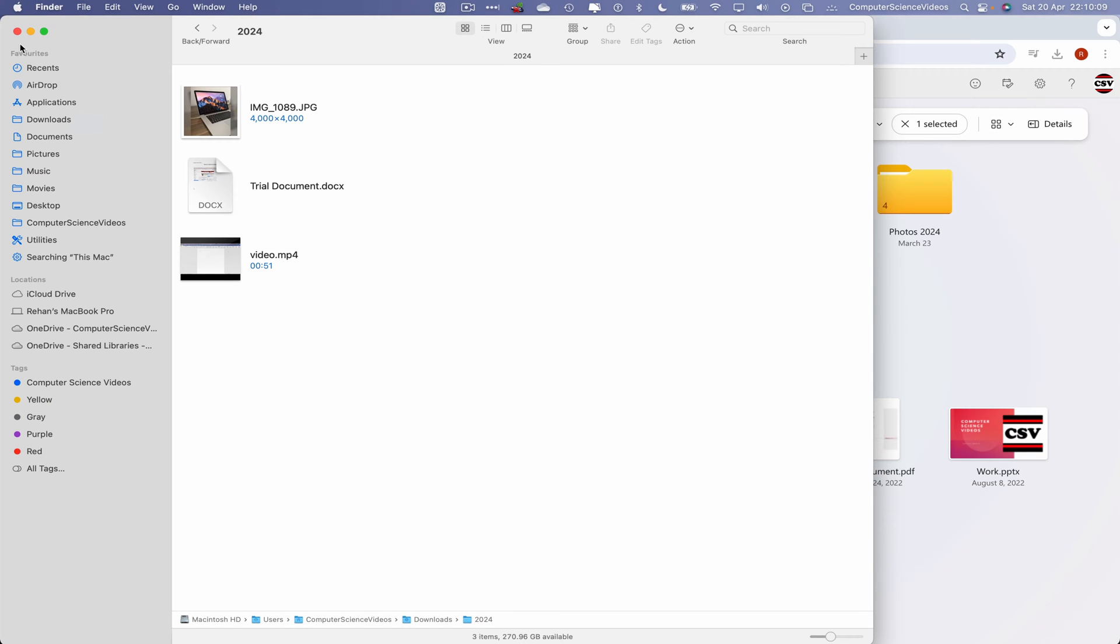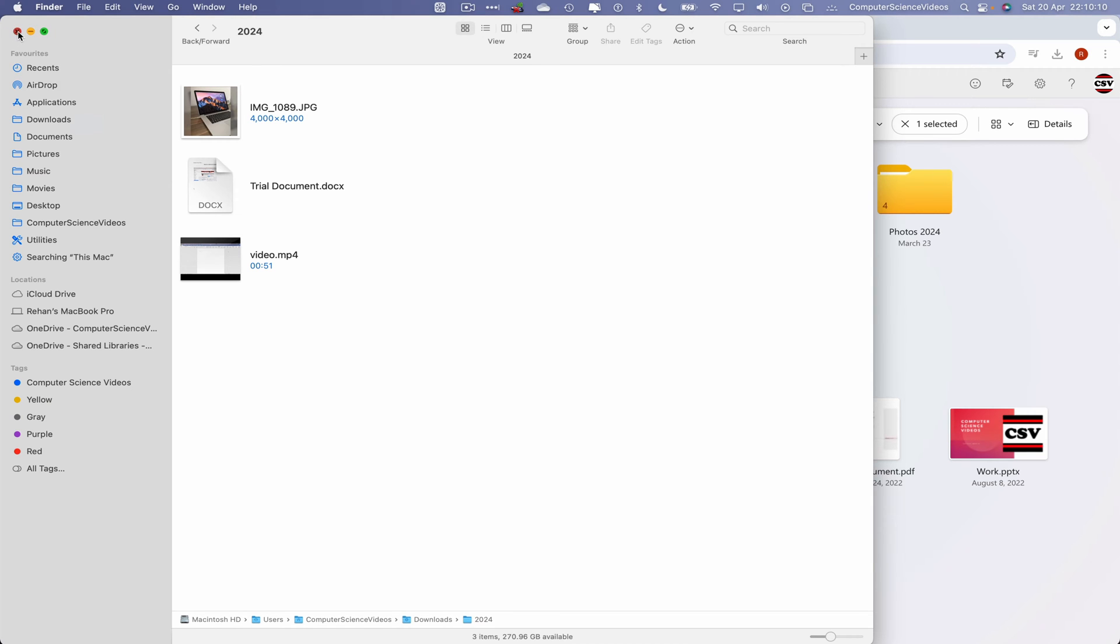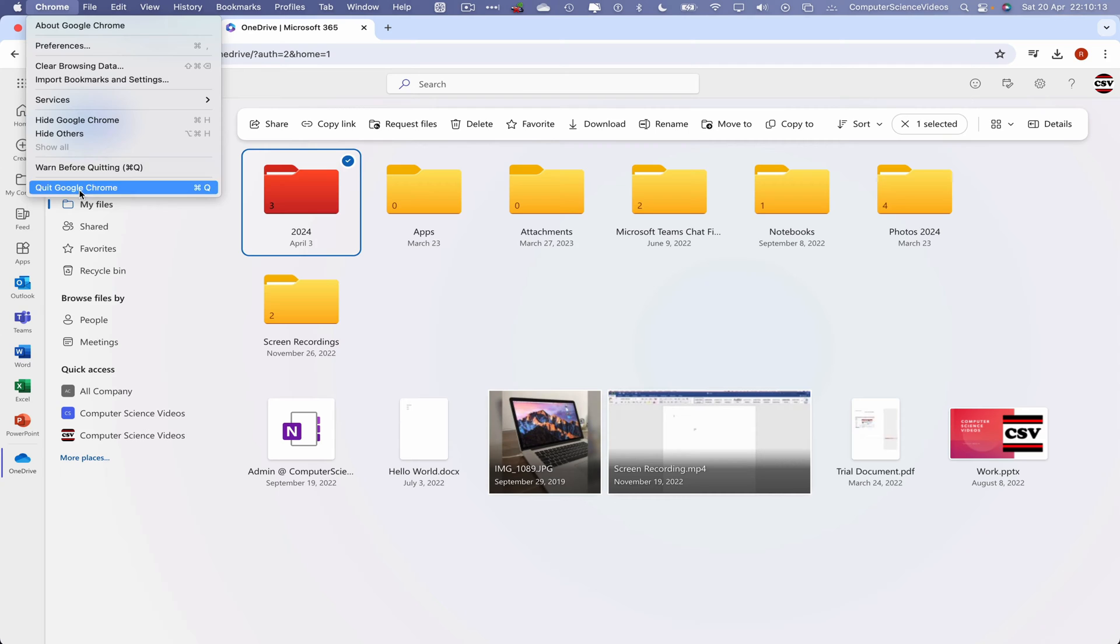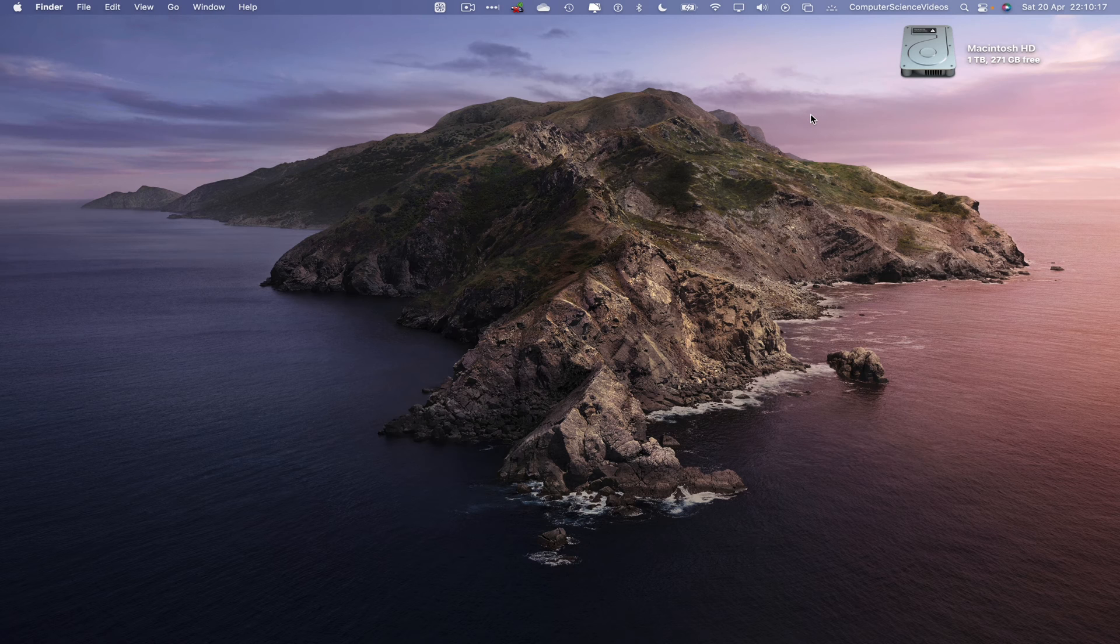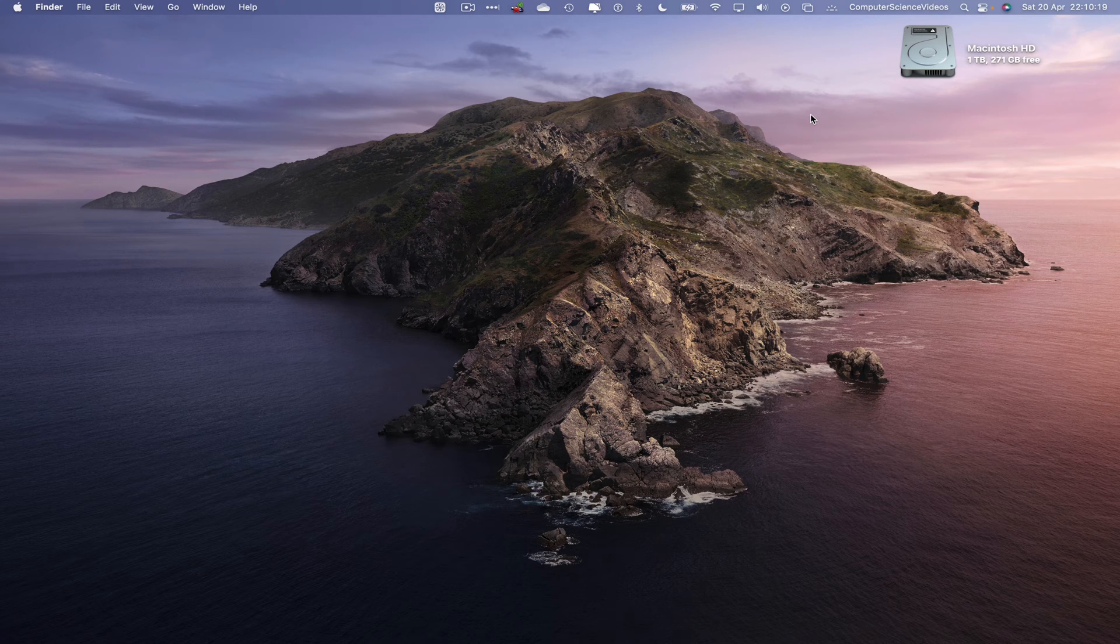We can now quit Finder, let's now quit Google Chrome, and so that's all for this video. I'll see you guys in my next tutorial. Thanks for now.